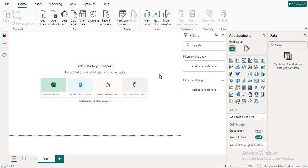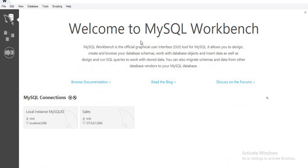Before starting, if you like my video please write a comment and like my video. Now you will see this is the Power BI screen, and this is the MySQL Workbench. You can see that I am using localhost.